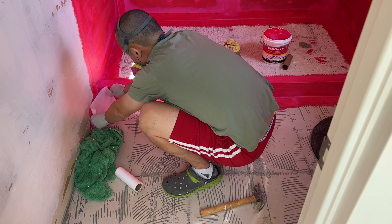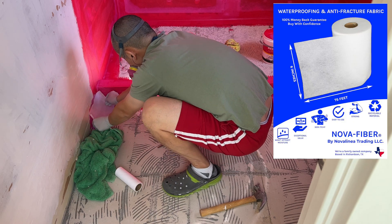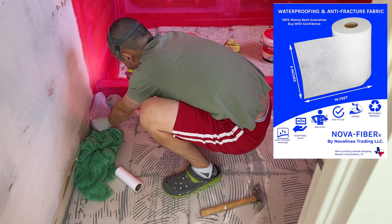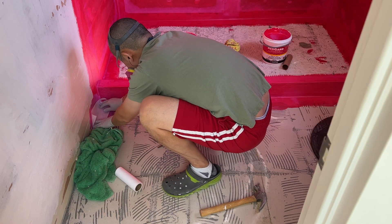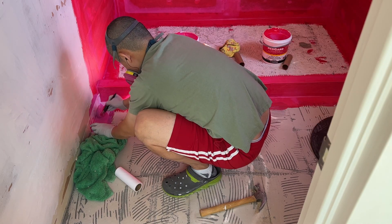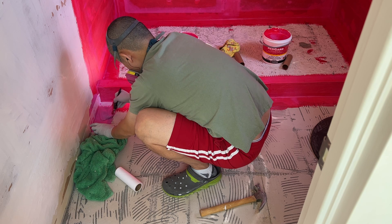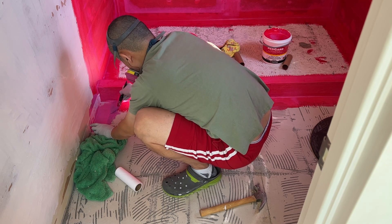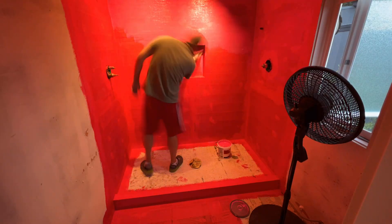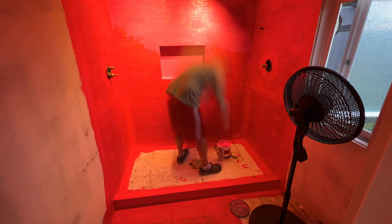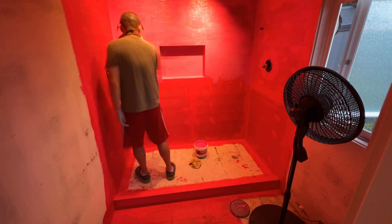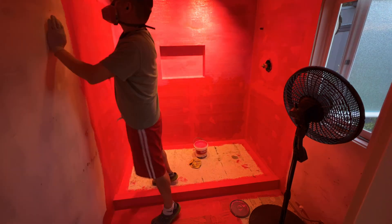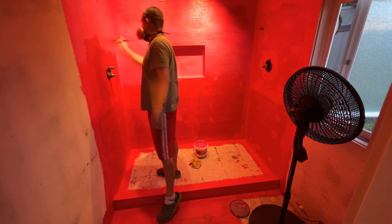For corners, I recommend apply mesh fabric with your waterproof material. It helps reduce the chance of cracking. Also, product such as Redguard needs to be applied at least two coats. This ensures all areas are covered with the product.